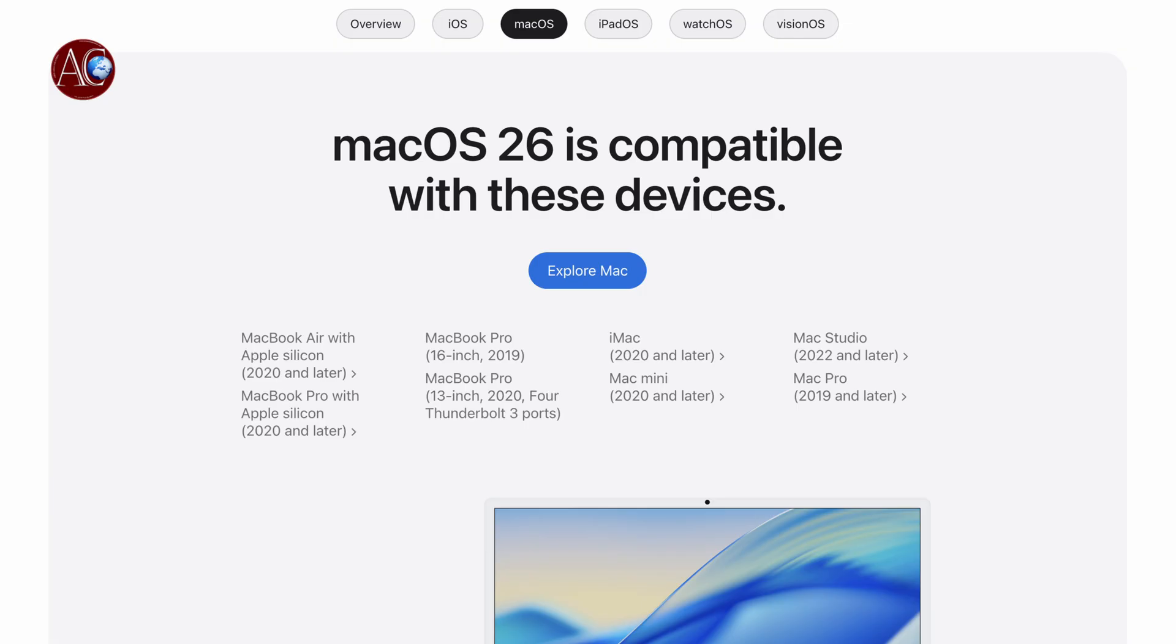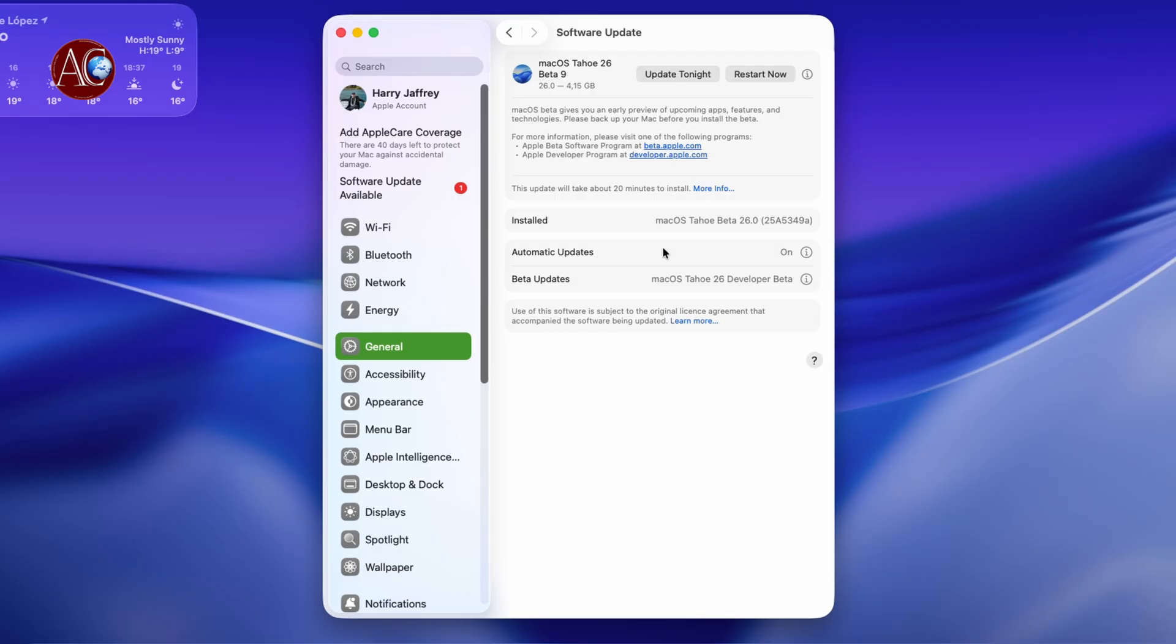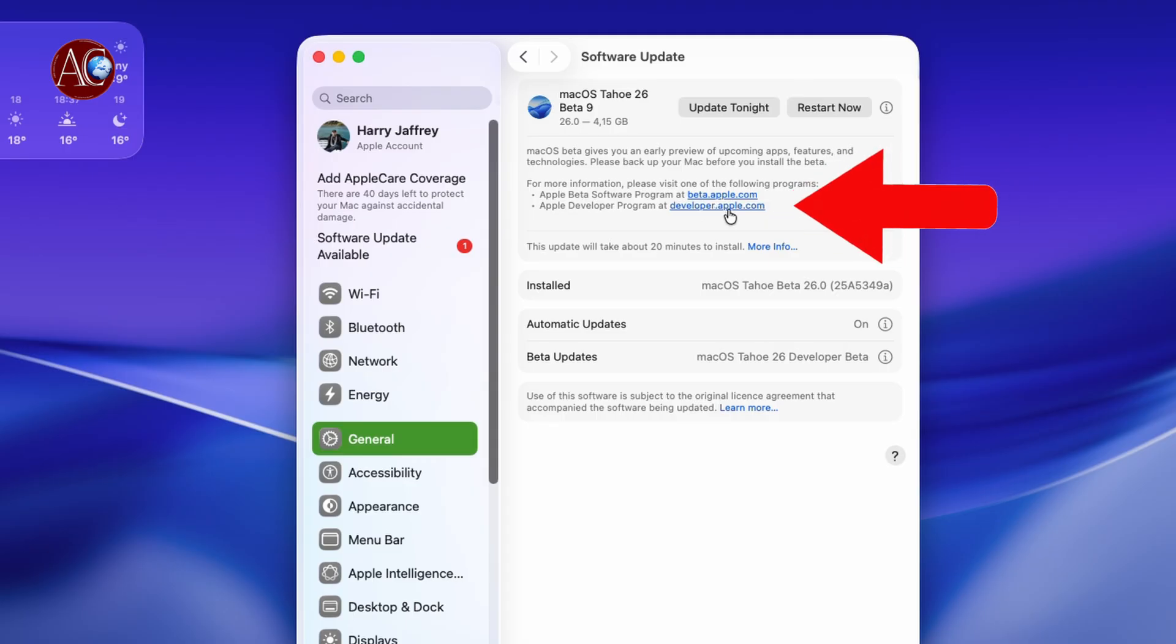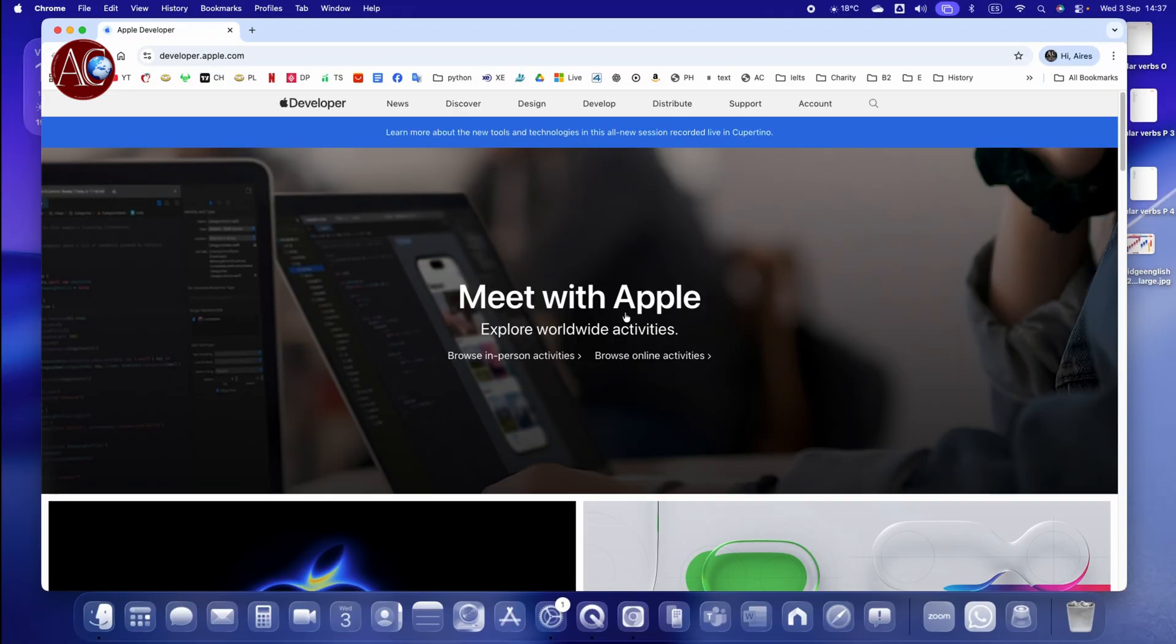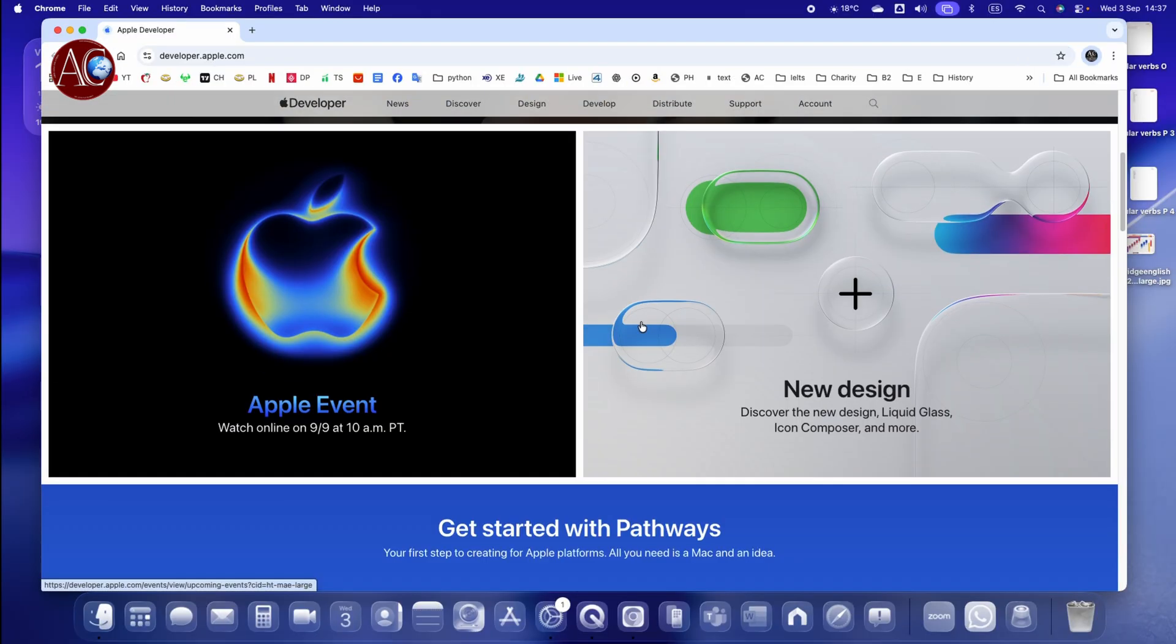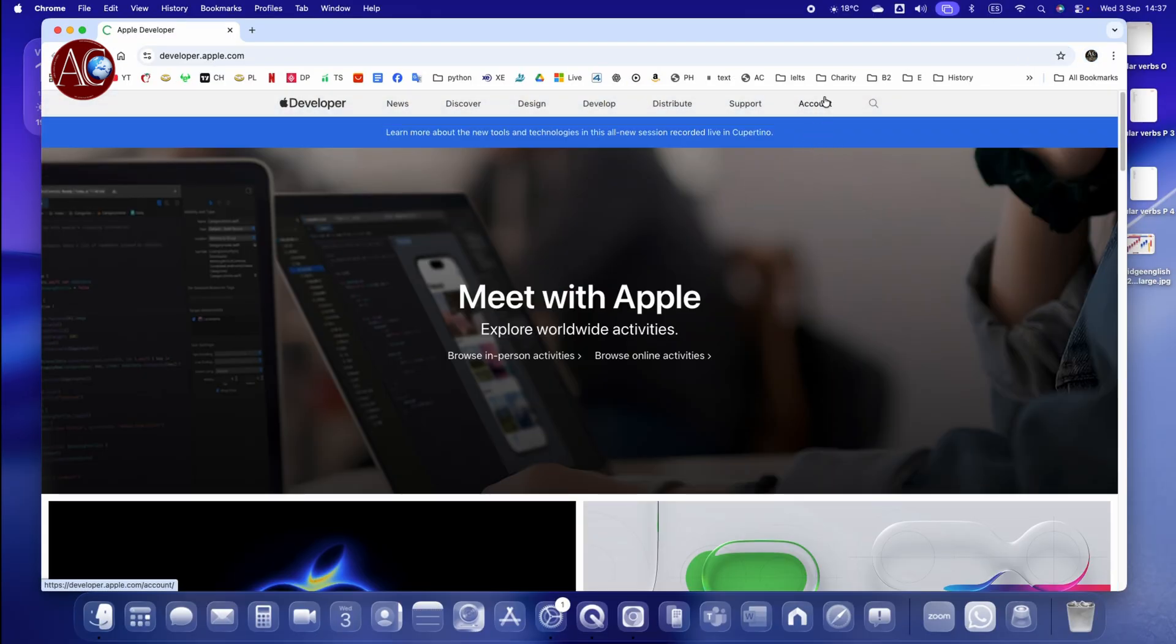Also, you have to have a developer account. You see developer.apple.com. If you don't have a developer account, you have to click developer.apple.com. In this page, you have to go to Account.